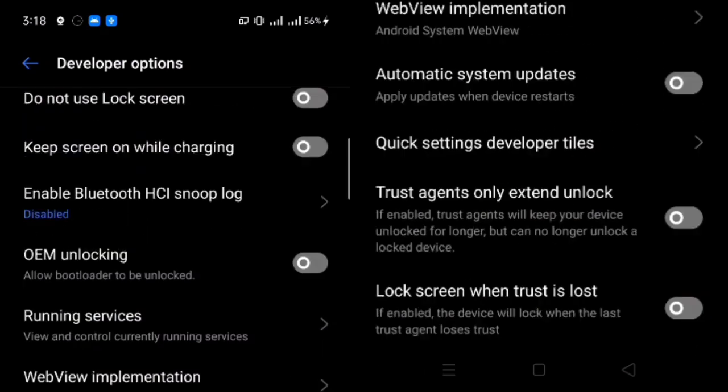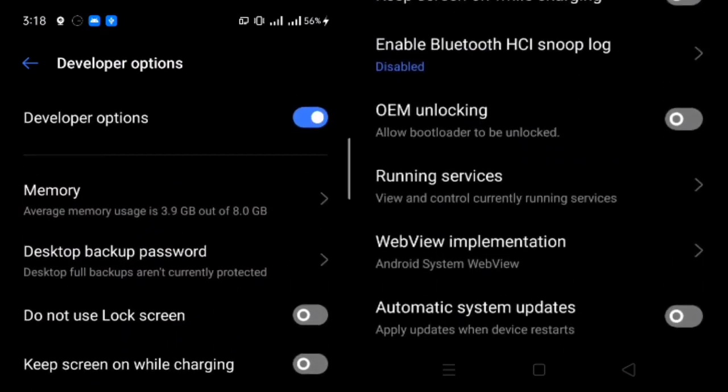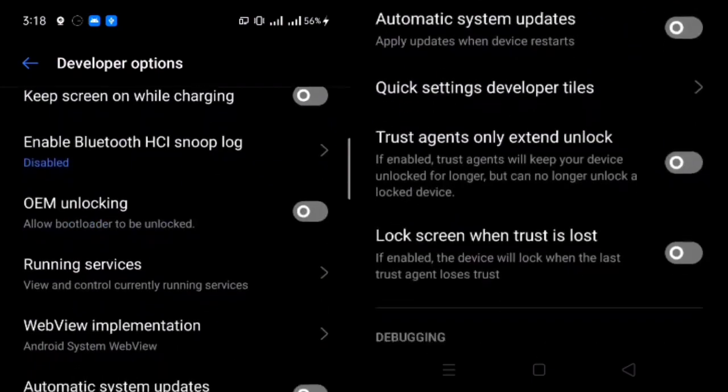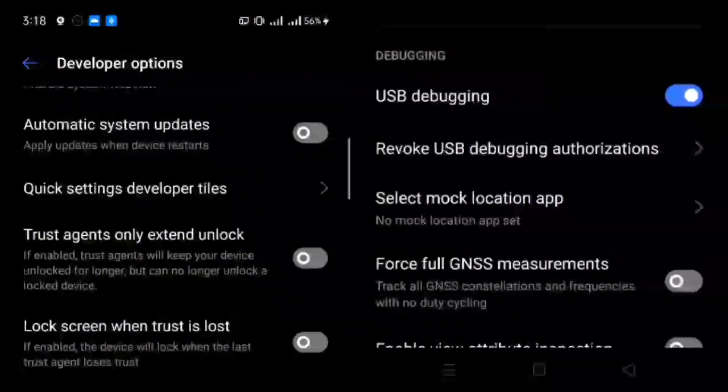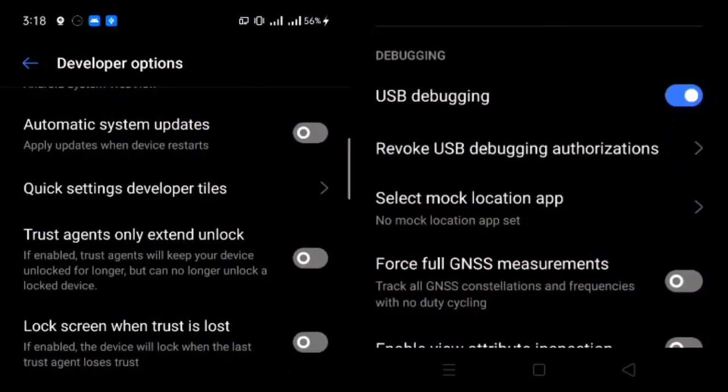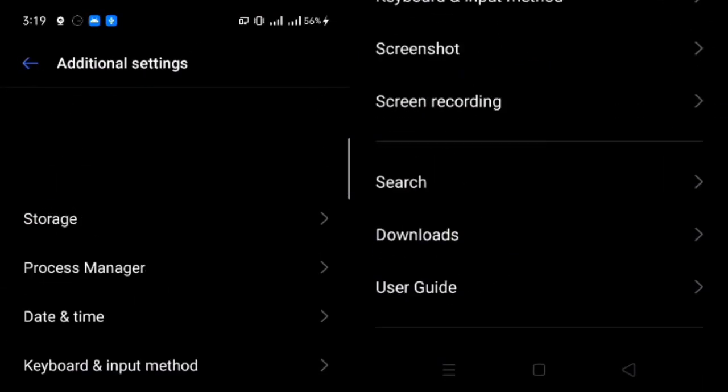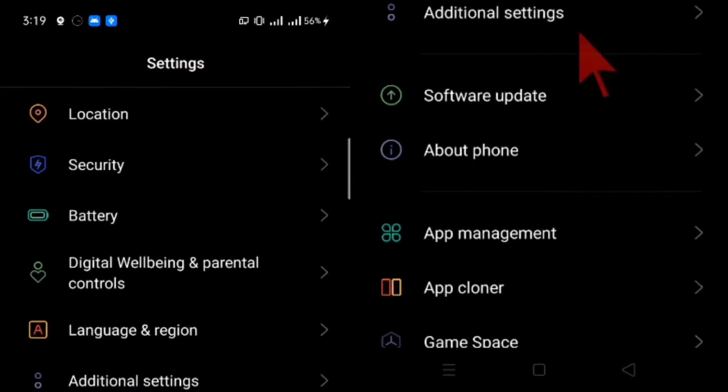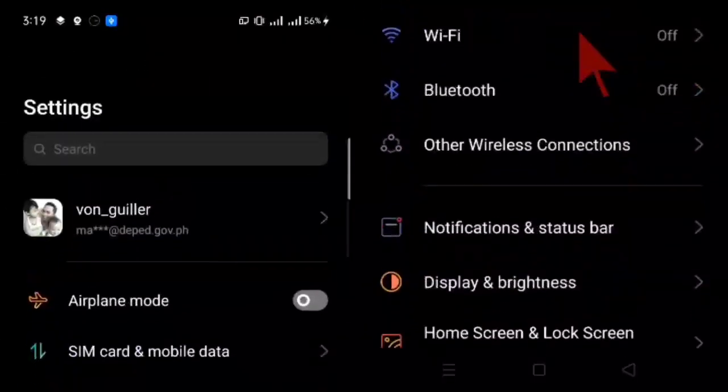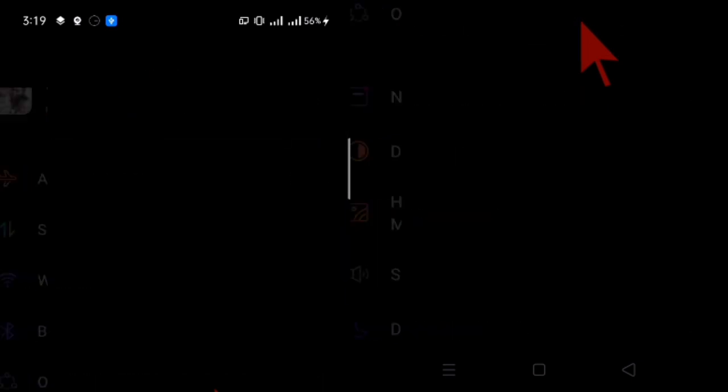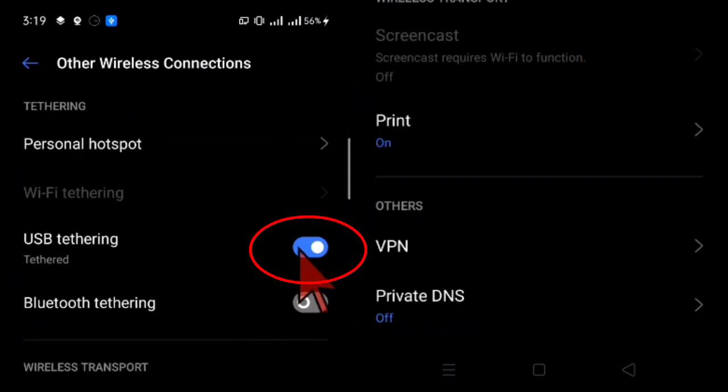Again, you turn on the developer option. And then you turn on the USB debugging as well. And then you go to other wireless connection. And then your USB tethering must be checked or turned on also.